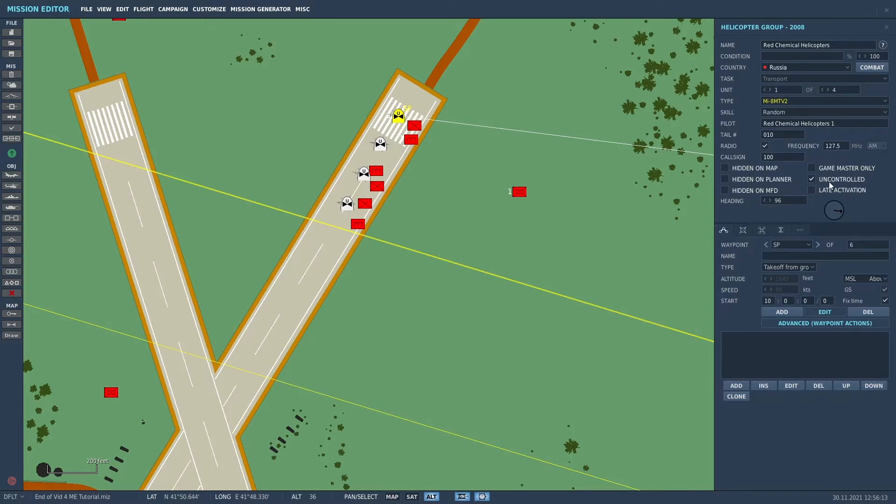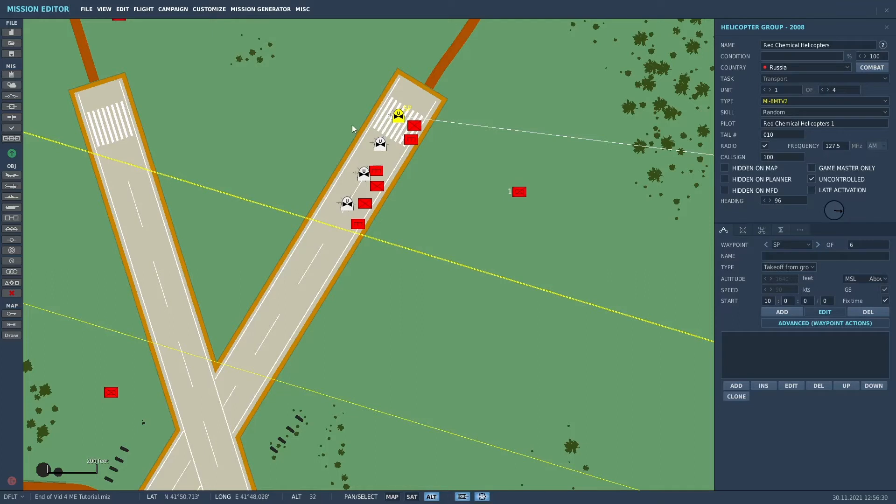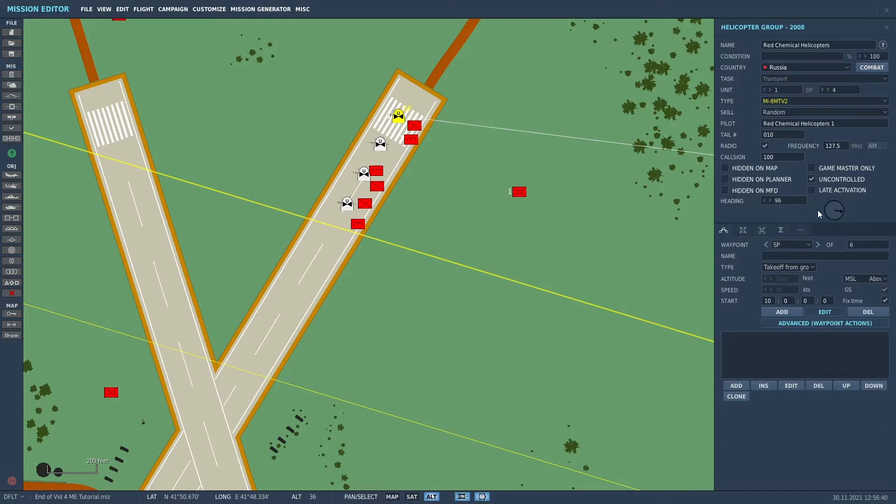And here in this tick menu, there's a condition called uncontrolled. When you tick that, that basically says that these units are not being controlled by the AI. They're just going to sit there until some type of trigger happens where they do something or they'll just sit there.